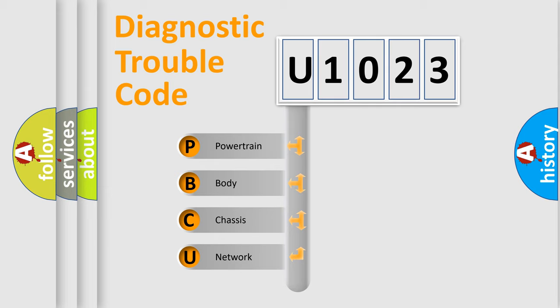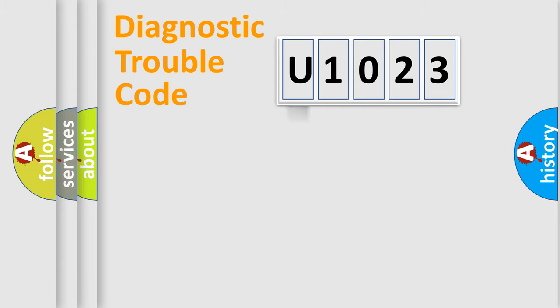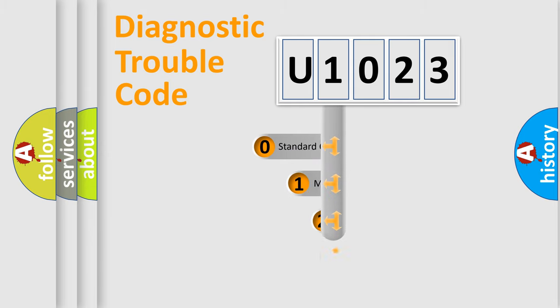We divide the electric system of automobile into the four basic units: Powertrain, body, chassis, and network. This distribution is defined in the first character code.